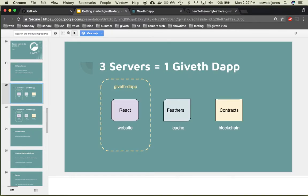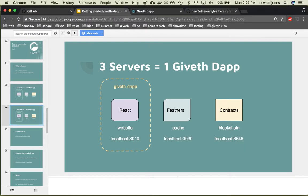Okay, so out of the three servers that make up our Giveth dApp we are going to deploy this one and this is the port it will be running on.